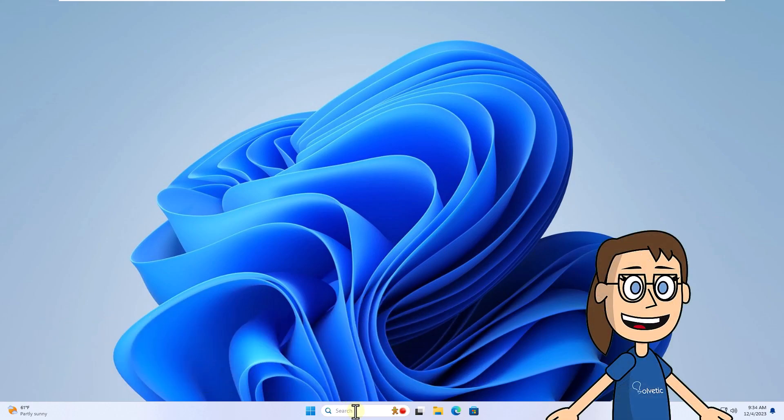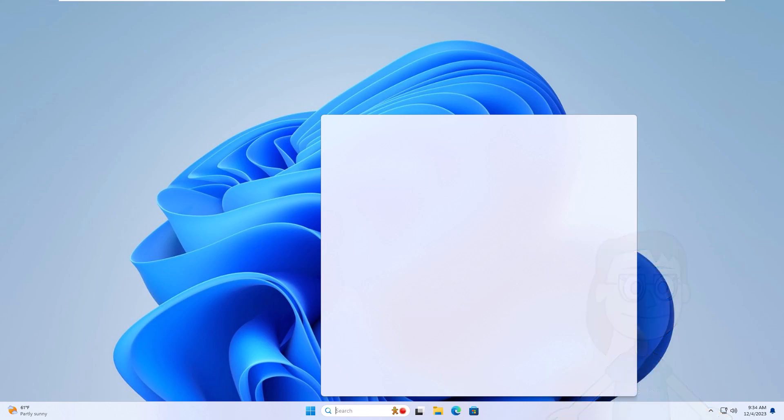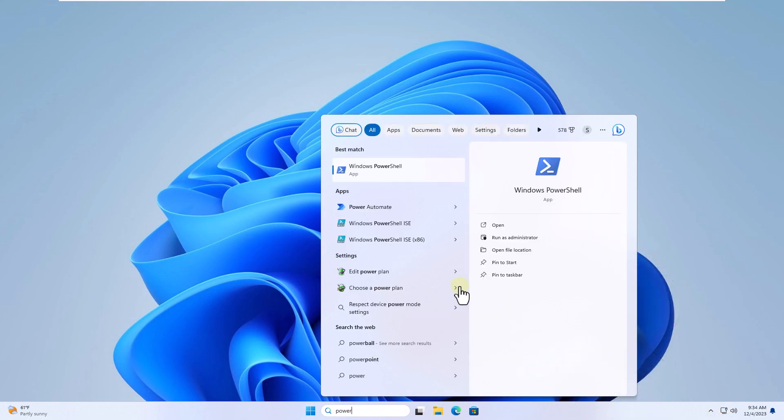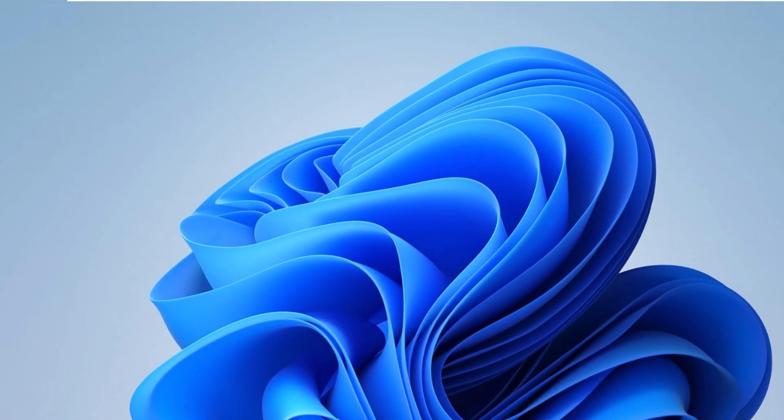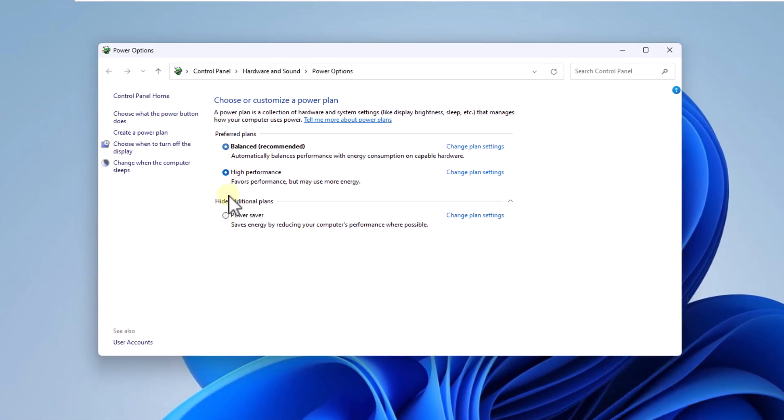To begin, enter power in the search box, select choose a power plan, then click on the high performance plan box.